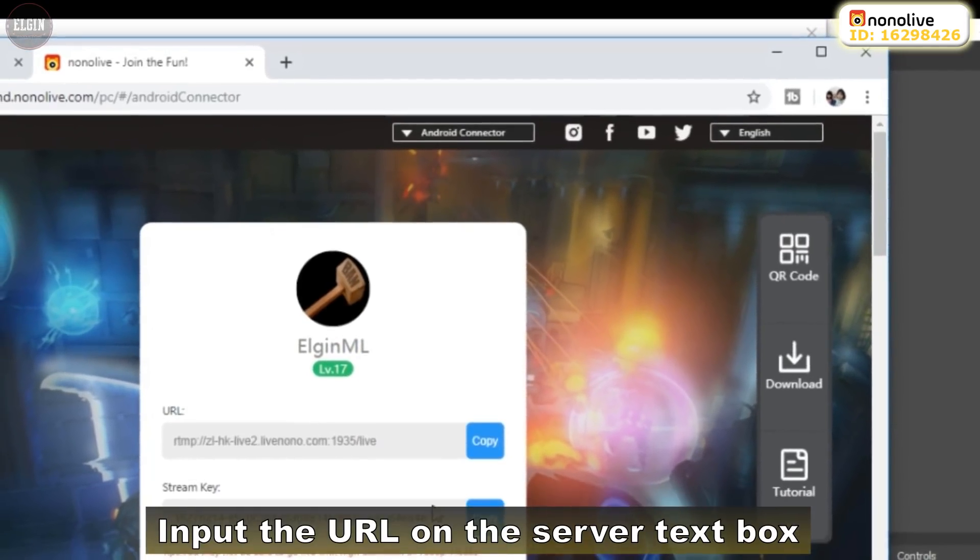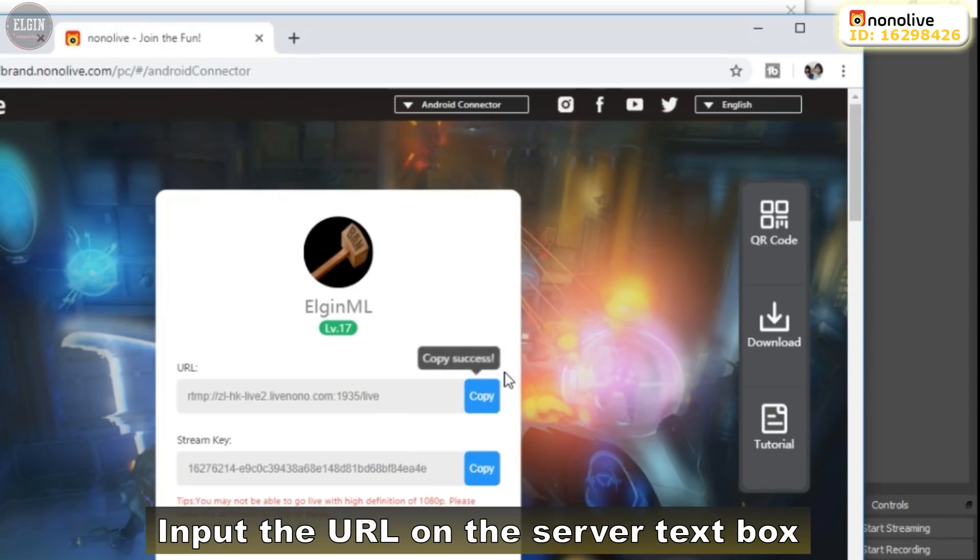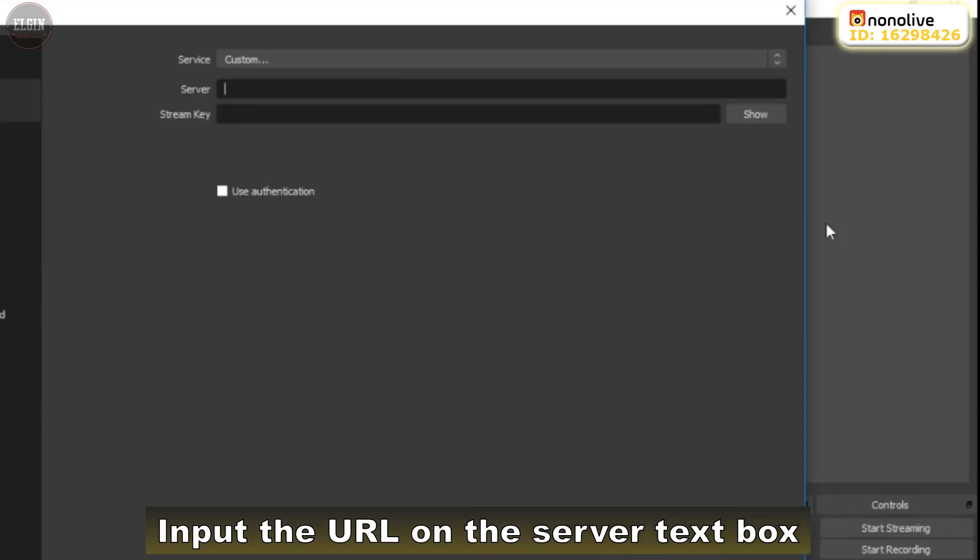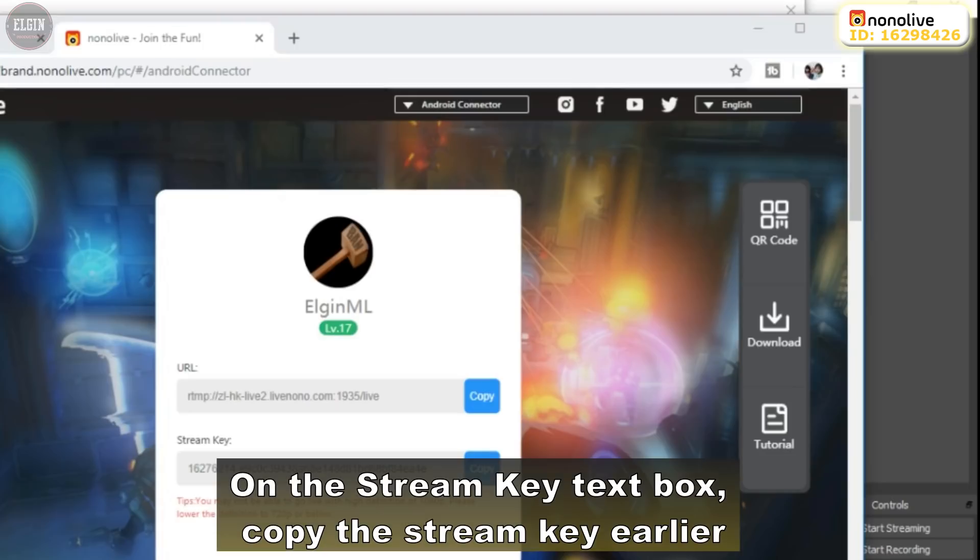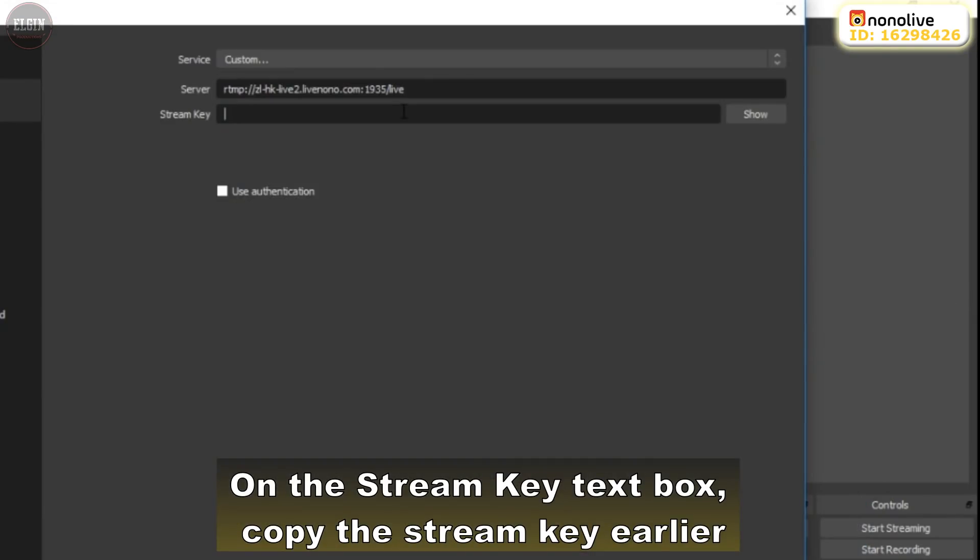Input the URL on the server text box. On the Stream key text box, copy the Stream key earlier.